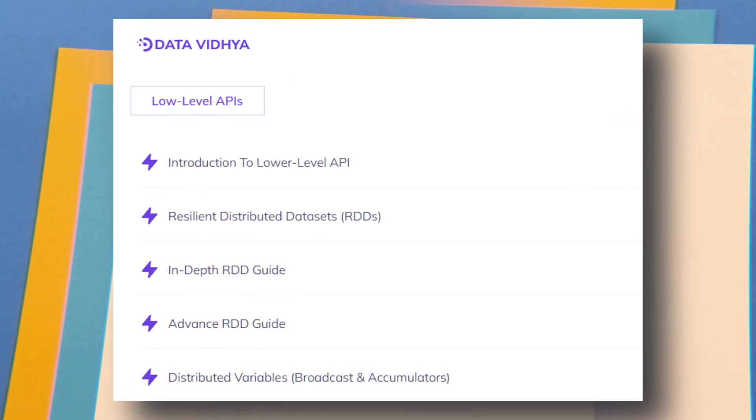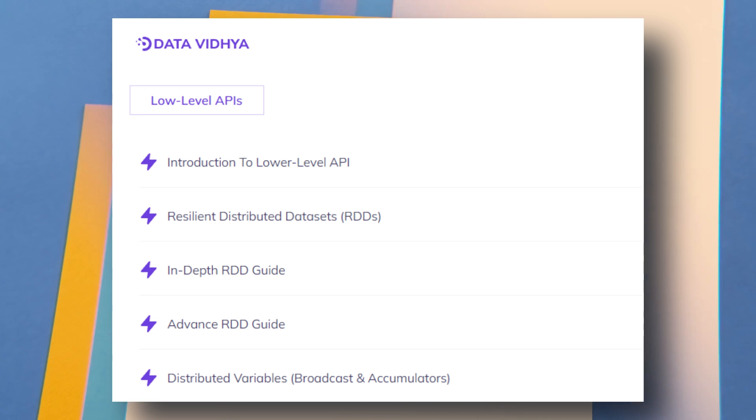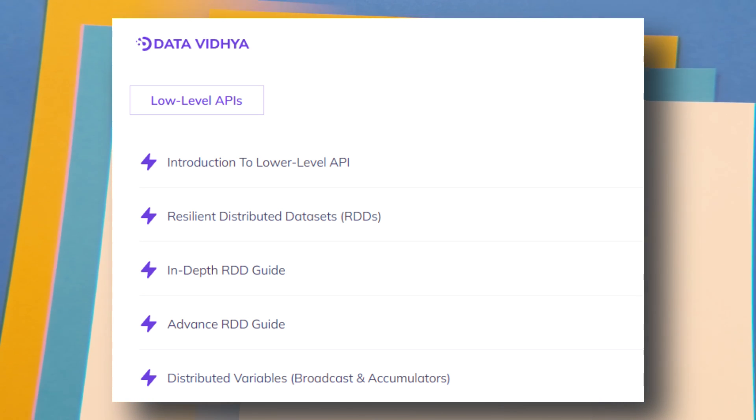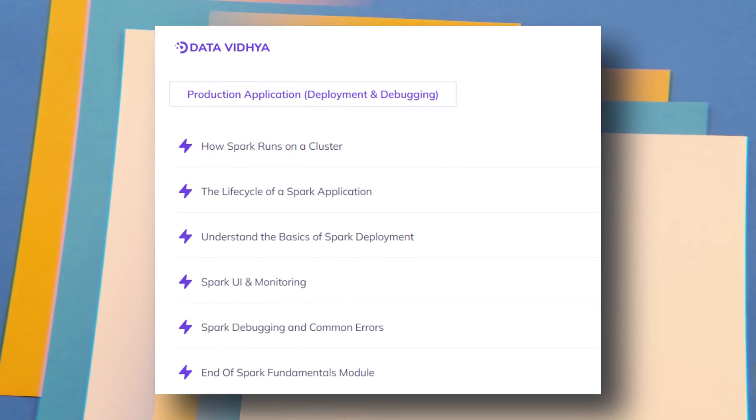We will start the lower level API module by understanding Resilient Distributed Datasets (RDD) — both hands-on practice and the theoretical side. Then we will understand distributed variables like broadcast variables and accumulators. Once you complete these sections you will already know a lot about Apache Spark, but we don't stop there — next we will understand how to write production-ready Apache Spark applications.